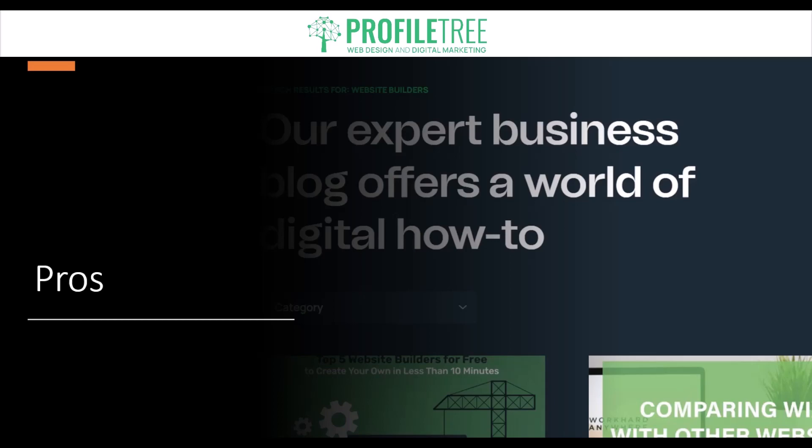There is also a large community of developers and users who contribute to the platform with themes, plugins and support, making it easy to find resources when help is needed. WordPress is also SEO friendly — it's optimized for search engines, making it easier for your website to be found and indexed by Google and other search engines.